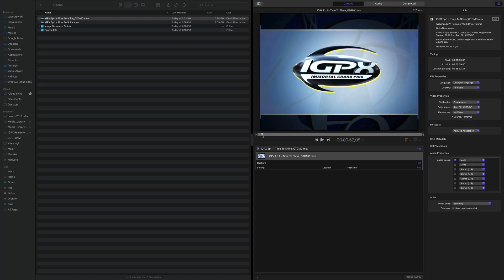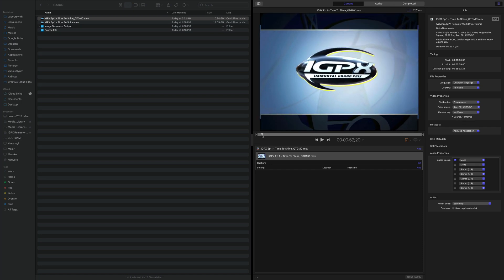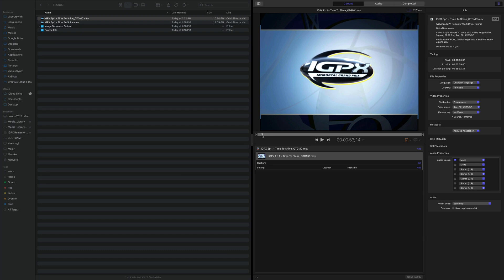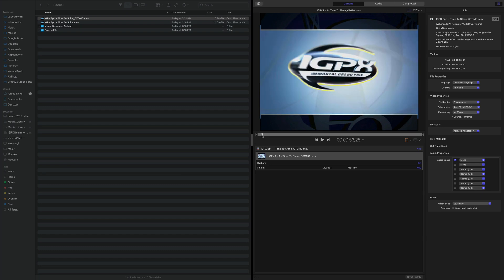Yes, this is IGPX, big surprise to no one. Okay, so that's our last frame.